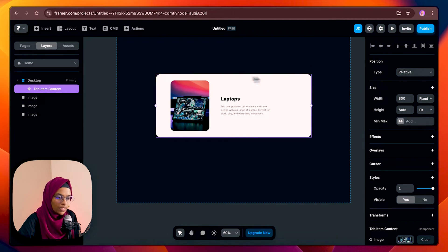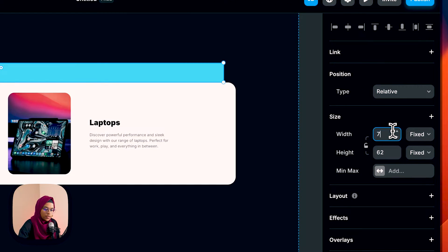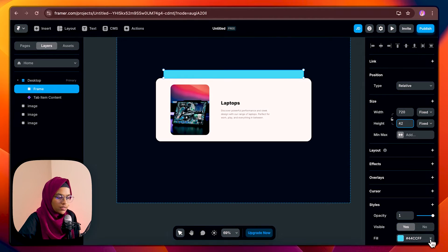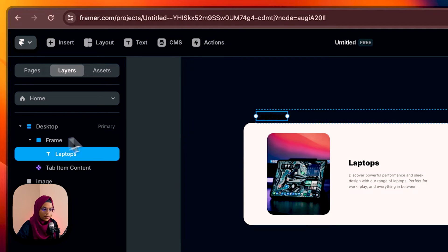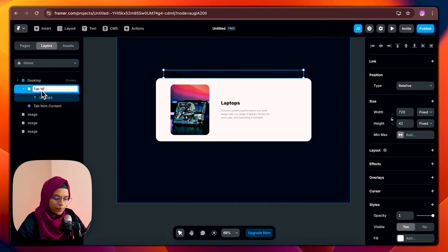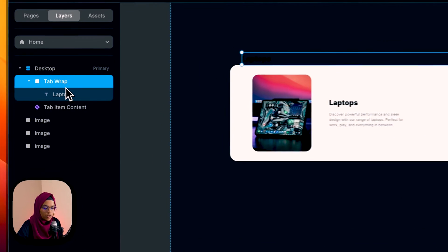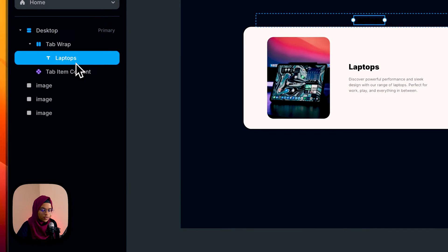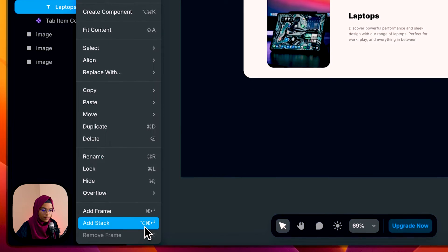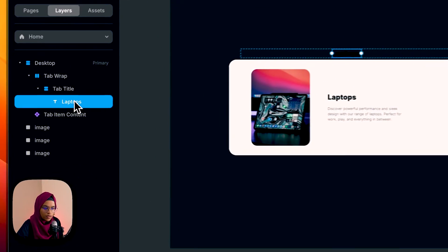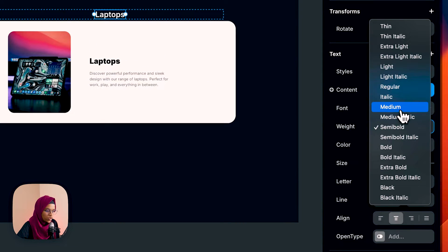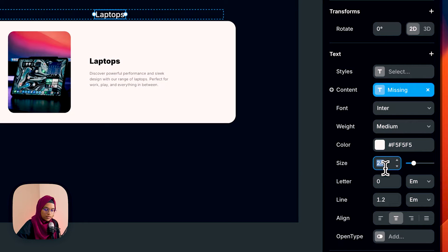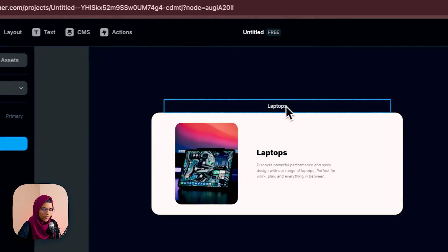Now we need to add a tab which is above this item. So let me add a frame above this content item — let me give it dimensions of 720 by 42. Let me take out the color and inside we need to give a title for this tab. Let me copy this title and paste it inside. For the frame let me give the name 'tab wrap'. In order to make it as a tab I'm clicking on this tab wrap and making it a layout. Let me create another stack — this will be 'tab title'. Let's make the alignment center and the color white with weight medium, and give the size 16-18. So we have created the tab title.